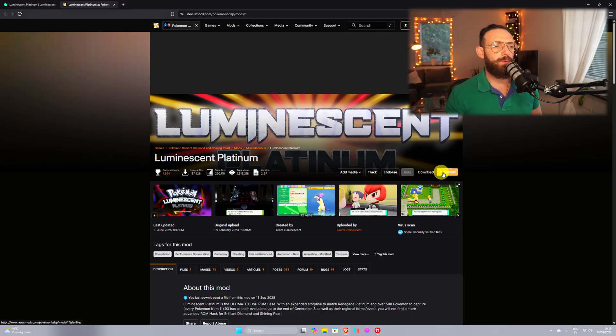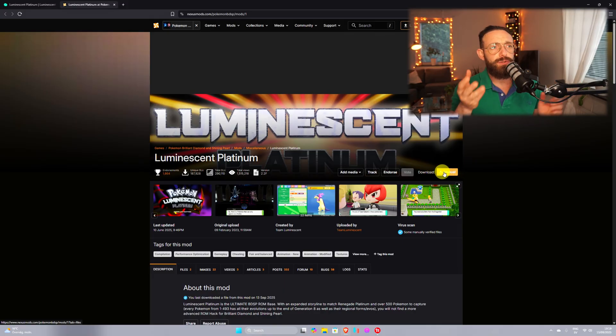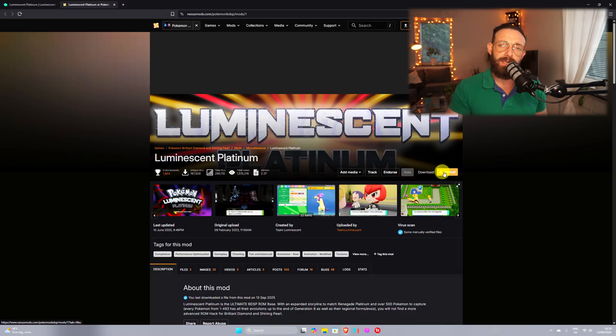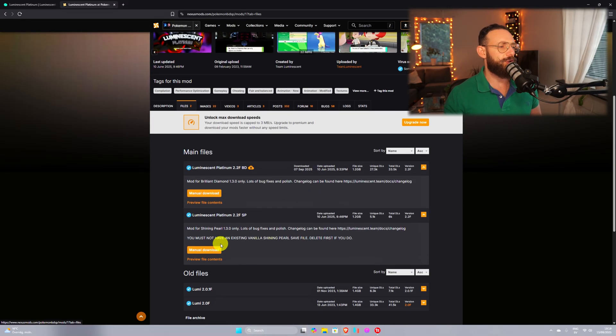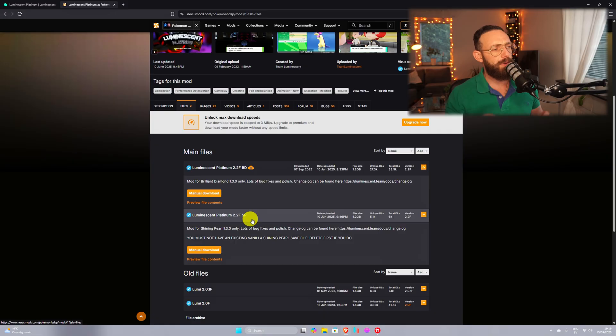Now before you can click on download manual, you need unfortunately to make an account, so sign up, make an account and come back here. Once you're done, click on manual and it's gonna show like this.